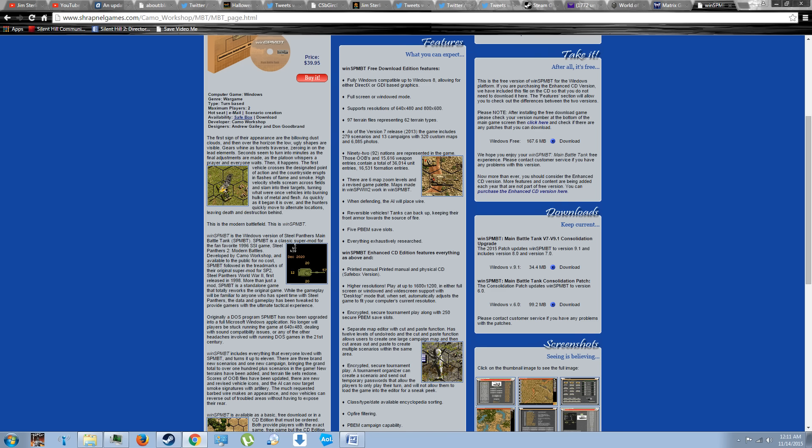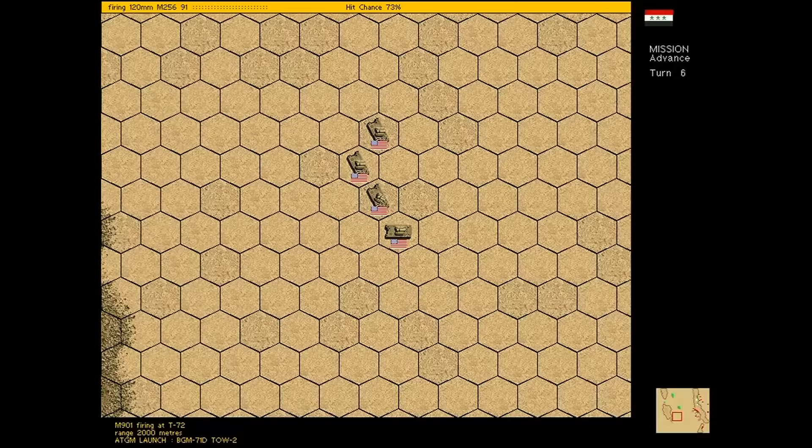You can buy this game for $40, but the biggest change you're going to notice is the addition of widescreen support. Which, by the way, is on an older turn-based strategy game engine.